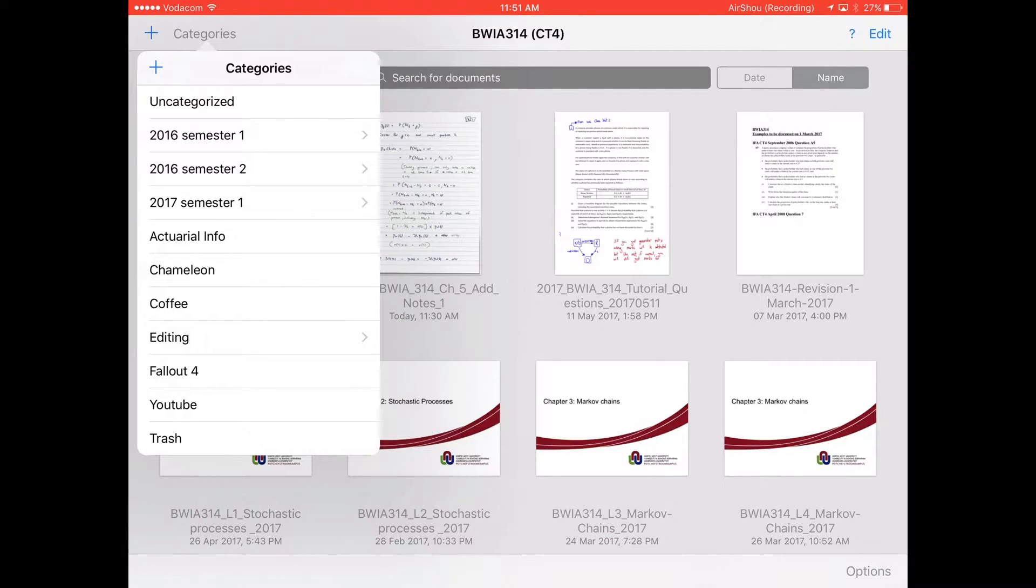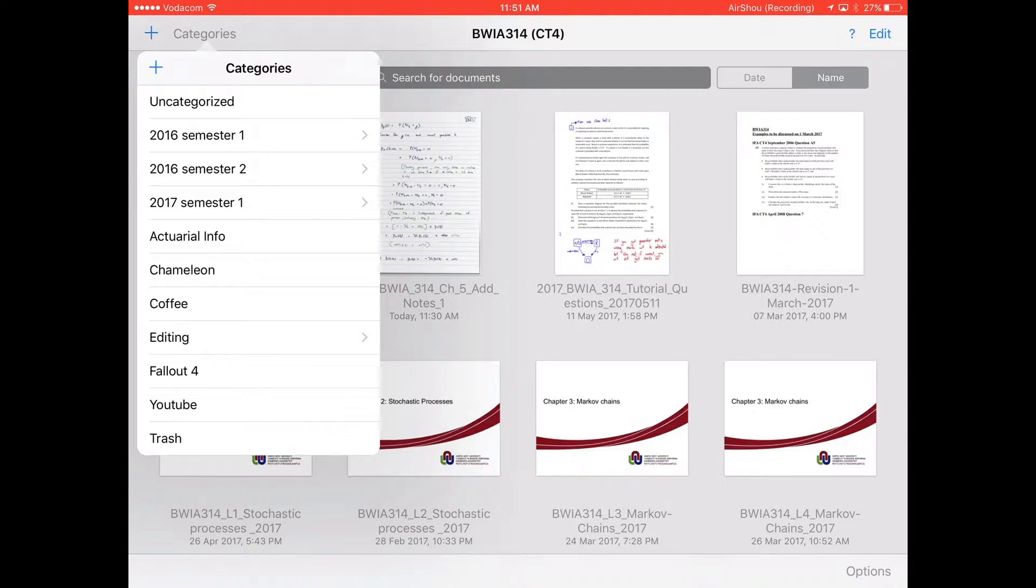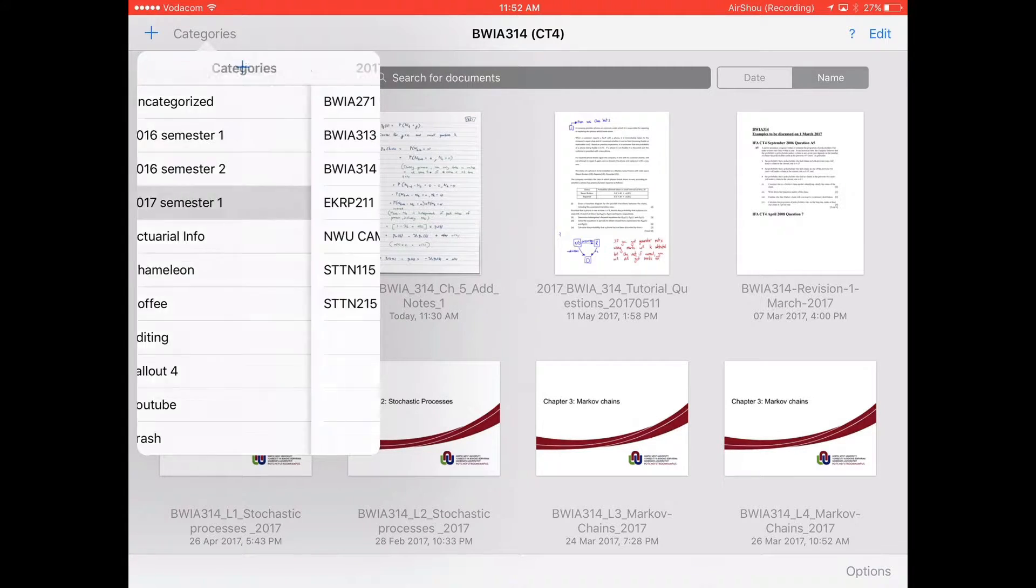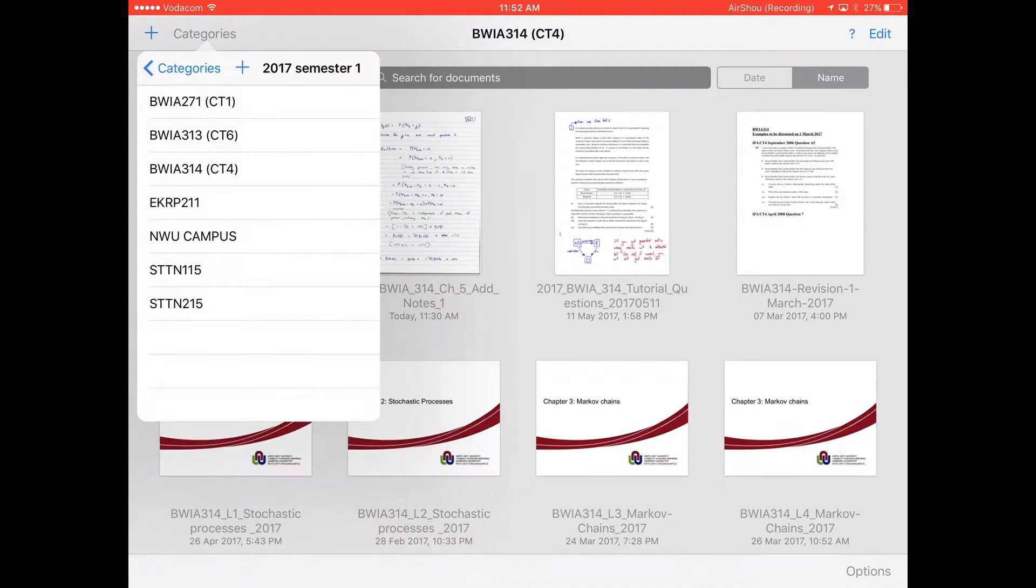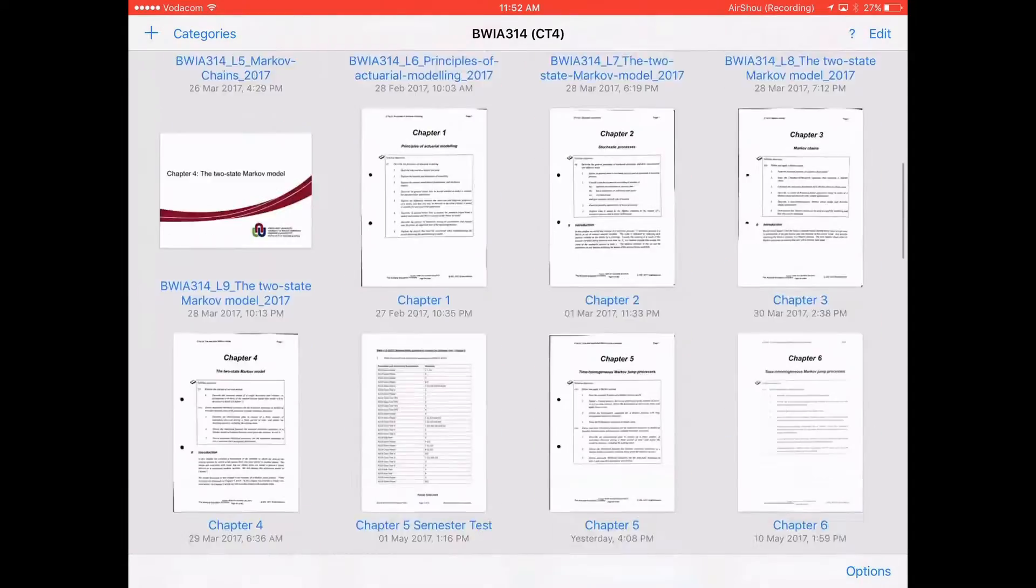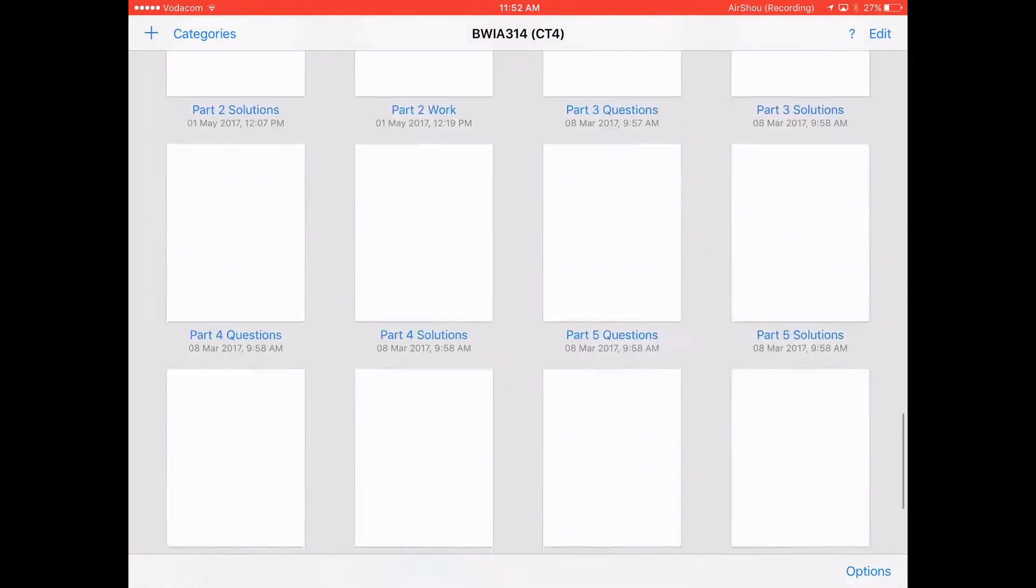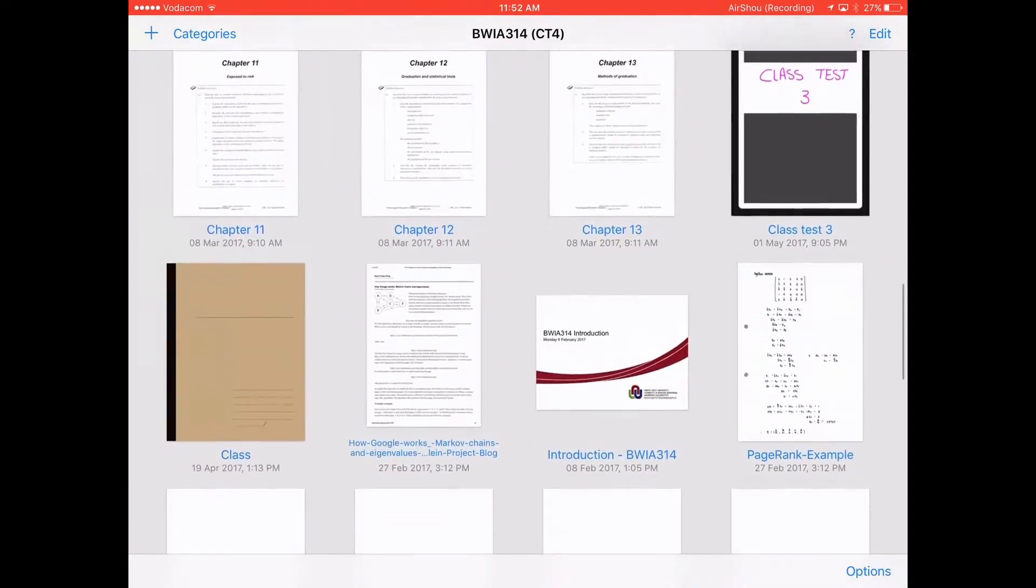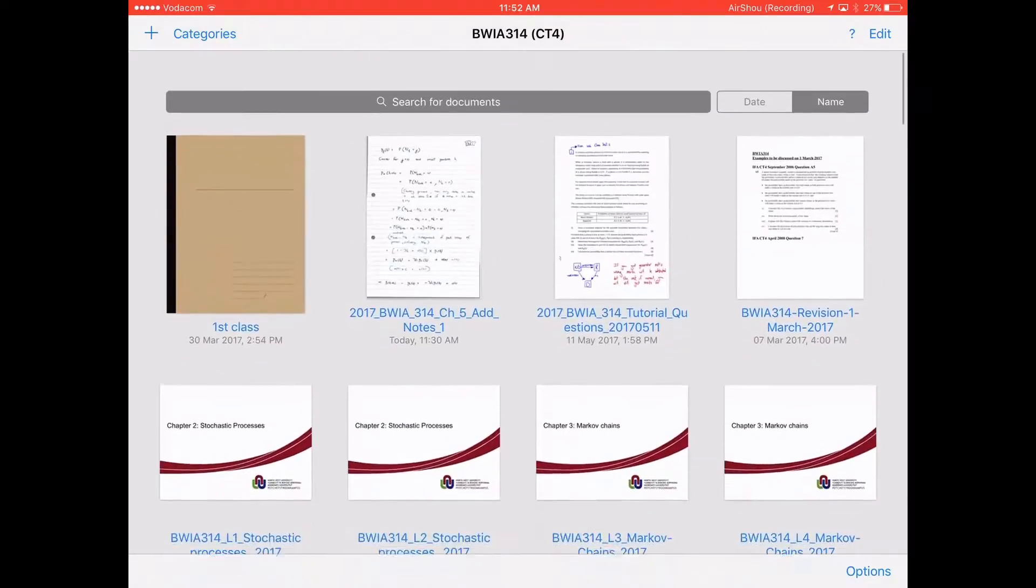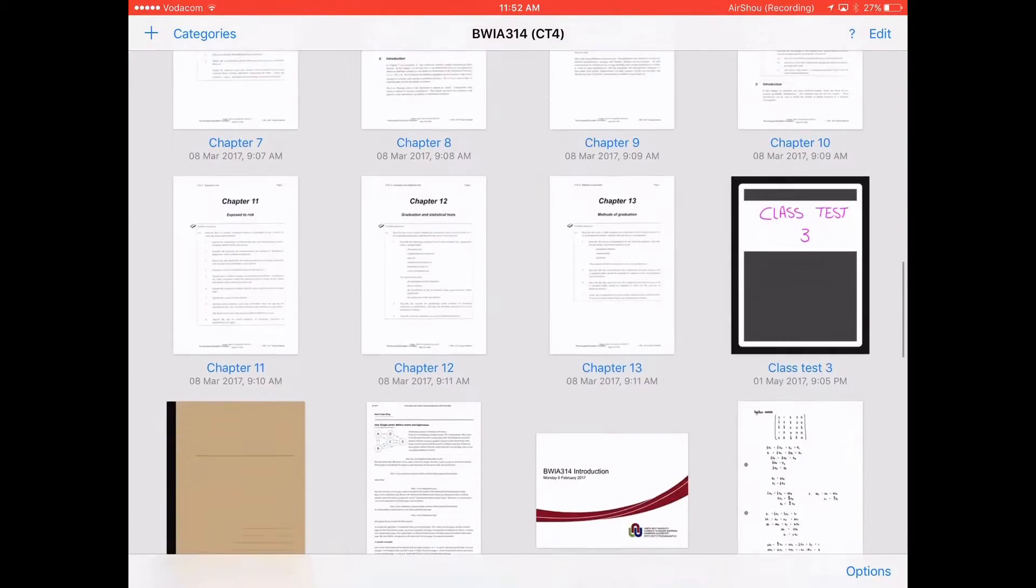Okay, so as you can see here I have created some categories. 2016 I started with, semester one, semester two, and then this year semester one. I've put in all of my subjects so I can easily access any of the notes that I need at any time. This is what it looks like, very organized and easy to find anything I want to.